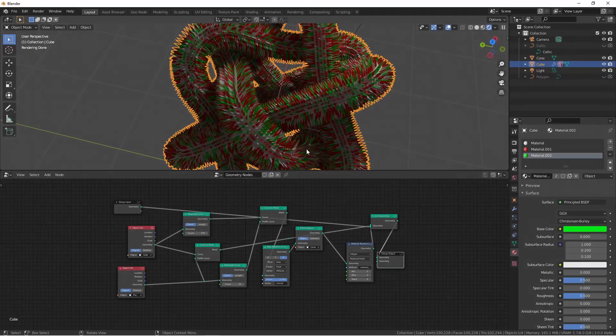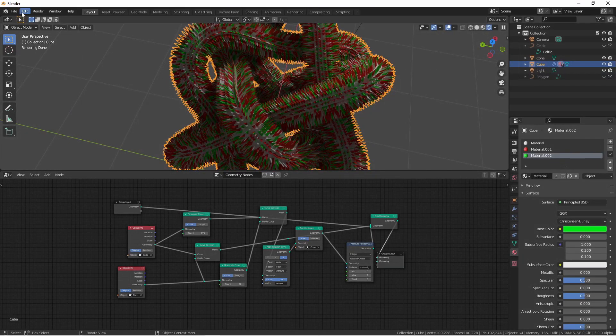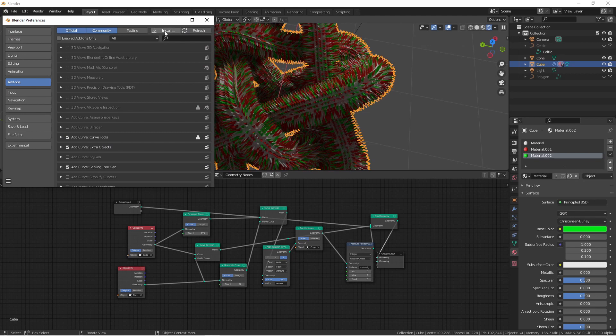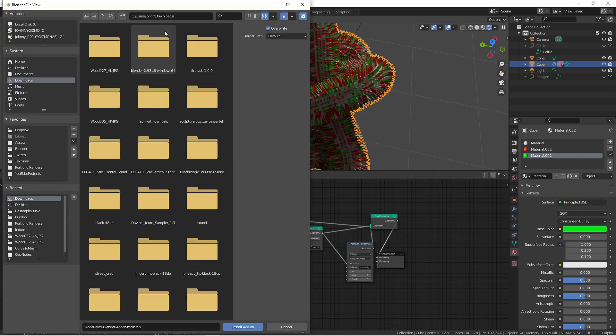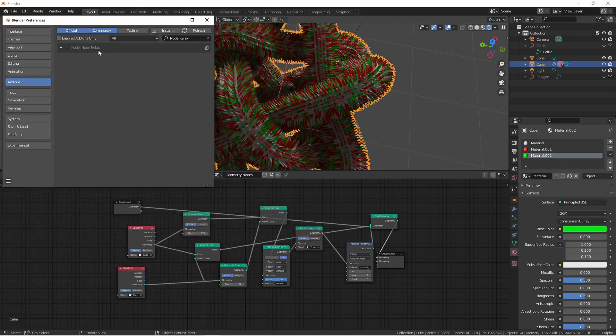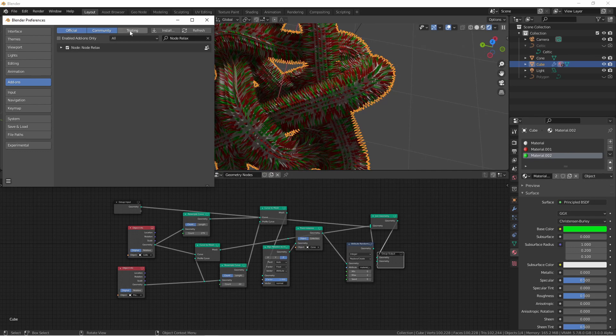Next in Blender, go to the edit menu and preferences. Under the add-on section, click the install button. Navigate to your downloads folder and choose the file you downloaded. This will add the node relax add-on to your list. Click the checkbox and then close the preferences window.